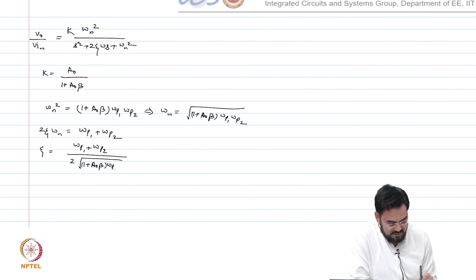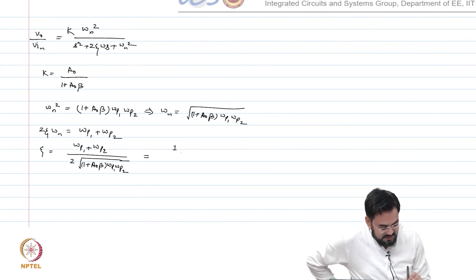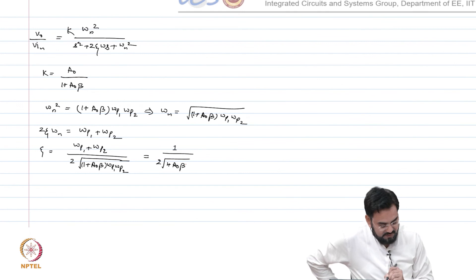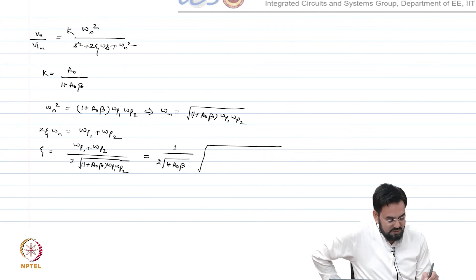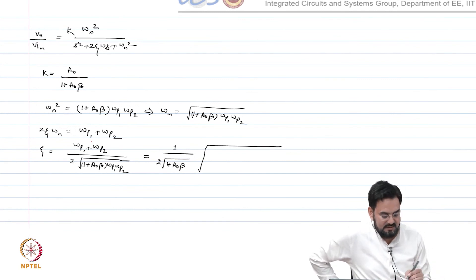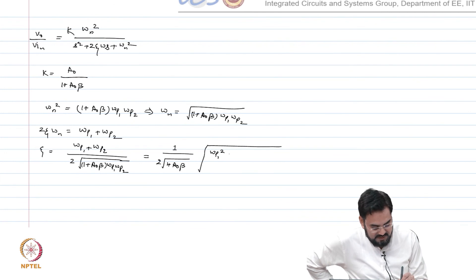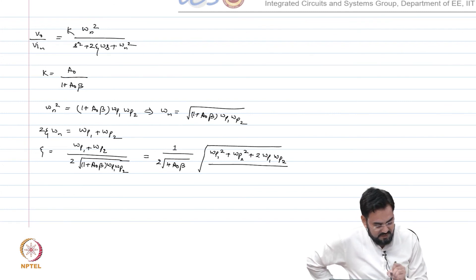From this we can calculate ζ. Moving the constant terms outside: ζ = (ωp1 + ωp2) / [2√(1 + A₀β) · √(ωp1 · ωp2)]. We can move ωp1 and ωp2 inside the square root to get ζ expressed in terms of (ωp1² + ωp2² + 2ωp1·ωp2) divided by the product ωp1·ωp2 under the square root, which will be used to relate the damping factor to the phase margin of the second-order system.